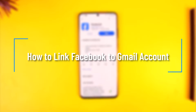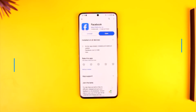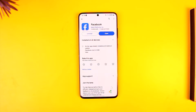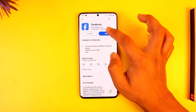How to link Facebook to Gmail accounts. Hey everyone, welcome back to our channel. In this video, I'm going to guide you on how you can link Facebook to your Gmail account. In order to link Facebook to a Gmail account, we can't really link them together directly, but what we can do is add our Gmail account inside of our Facebook account, so that if we happen to forget our password, we can reset it using our Gmail.